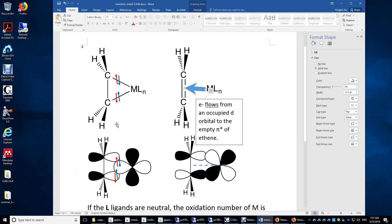If you look at this MO picture, it's more clear. When you have a pi bonding orbital, it's made of two p orbitals of the two carbon atoms, and you have one electron — the red one — coming from each p orbital of the carbon. When this ethylene interacts with the metal, the two red electrons from the two carbon atoms are now interacting with the two d electrons from the transition metal.